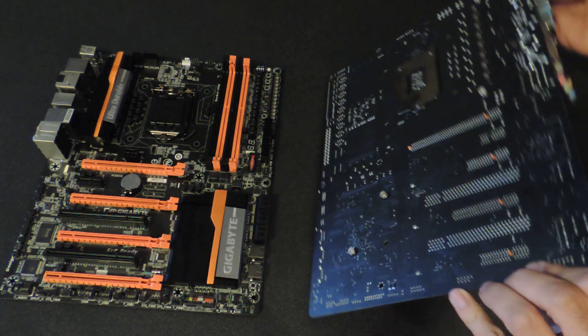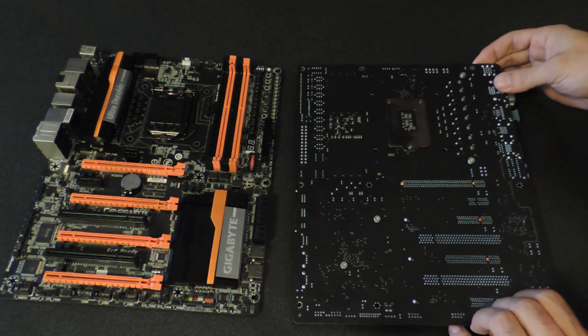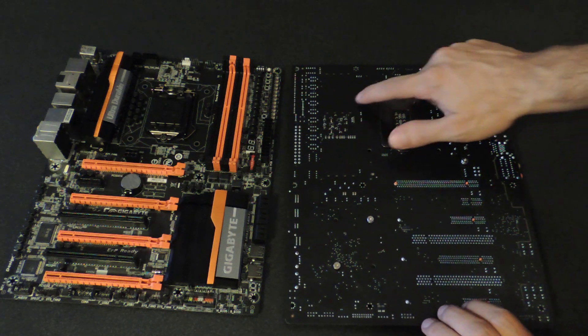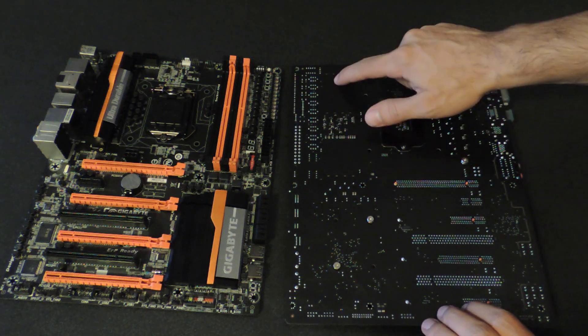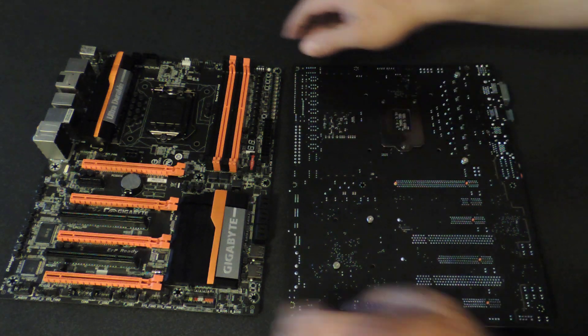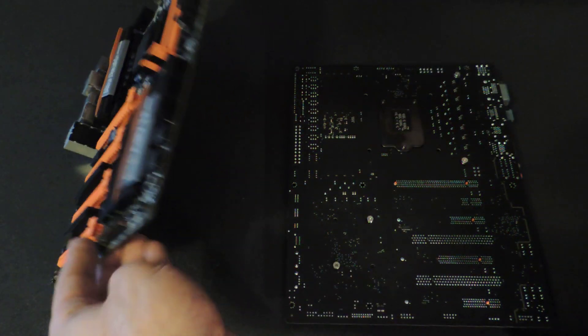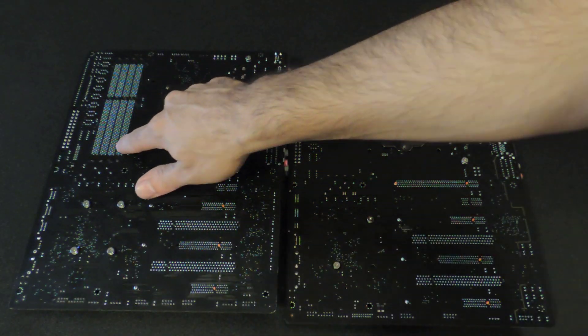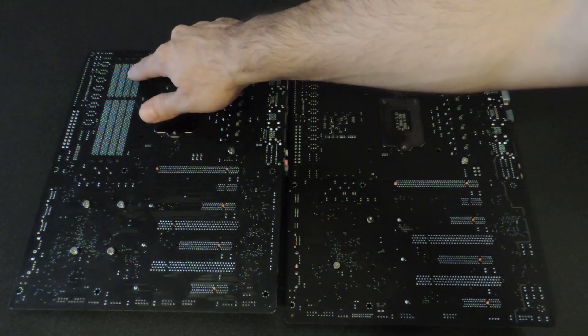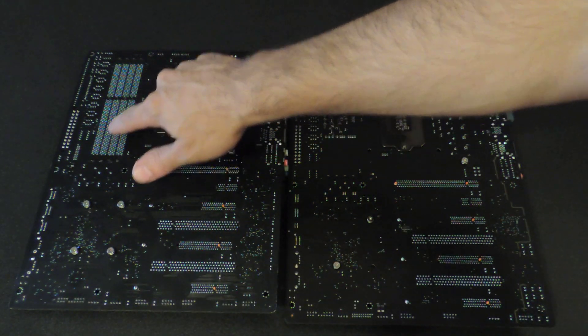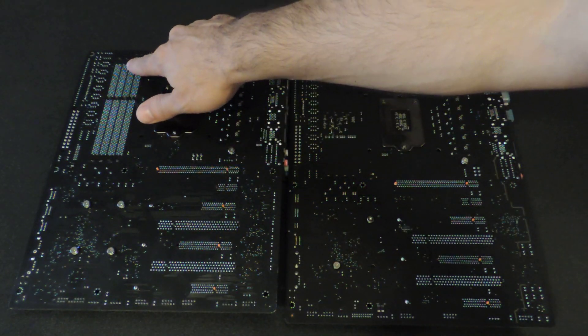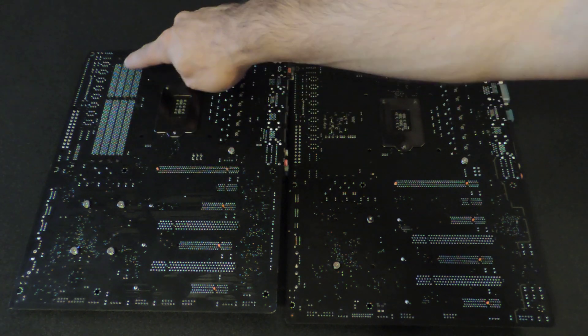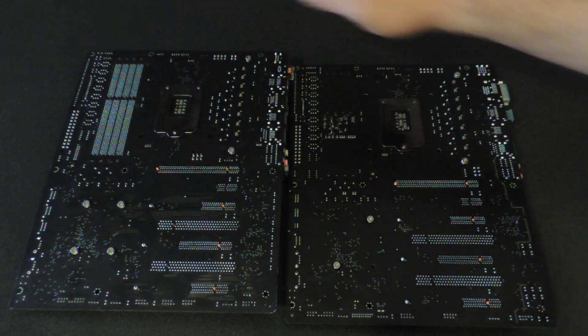So first, we're going to flip over this board. And as you notice, there are no DIMM protrusions. So the DIMM here is through-hole DIMM, meaning that the memory modules have pins that go through the motherboard.